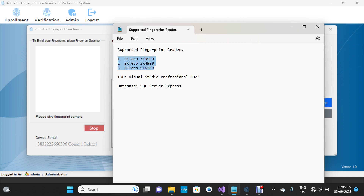The IDE used to develop this project is Visual Studio Professional 2022. If you don't have it, you can search on Google and download it from Microsoft's official website. The database used for this project is SQL Server Express.